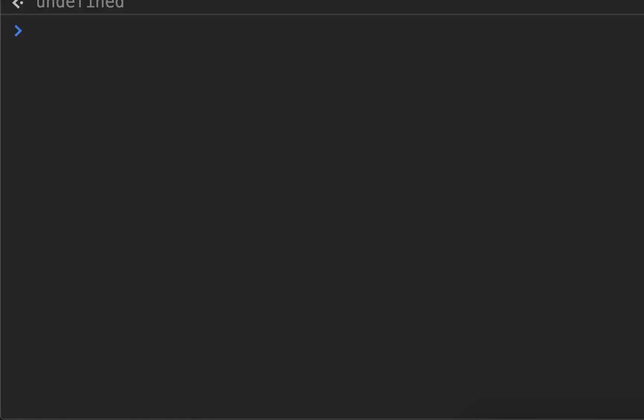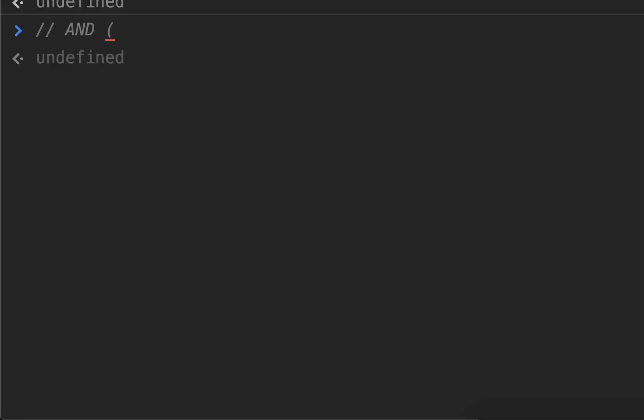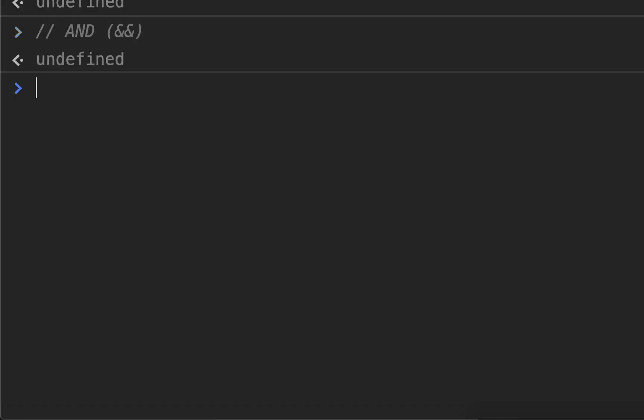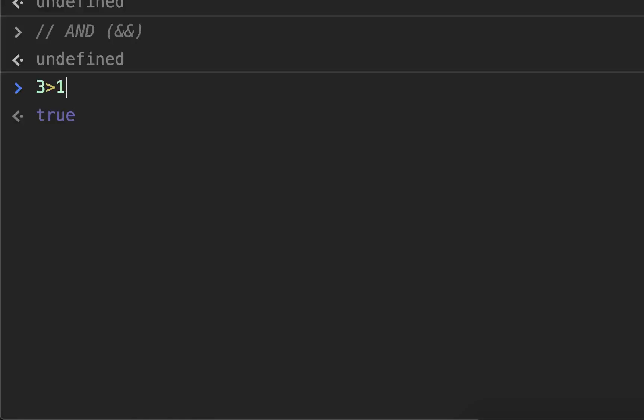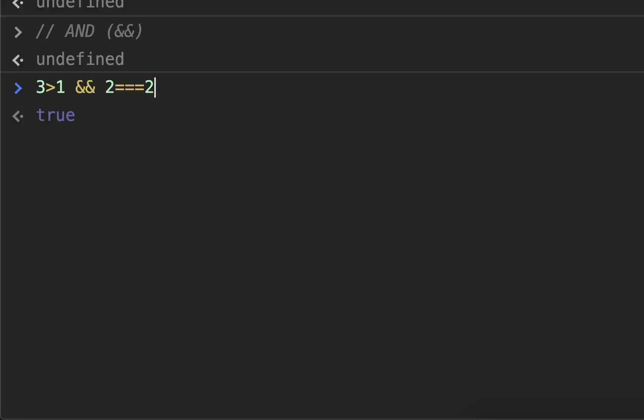First one we're going to talk about is the AND. So this is AND, and you access it by doing two of those. And what you do with the AND is you basically just give it two statements, and it will return true if they're both true. It will return false if one or both of them are false. So to give you an example, three is greater than one is true, AND two is equal to two. We know that's true, because both of those things are true.